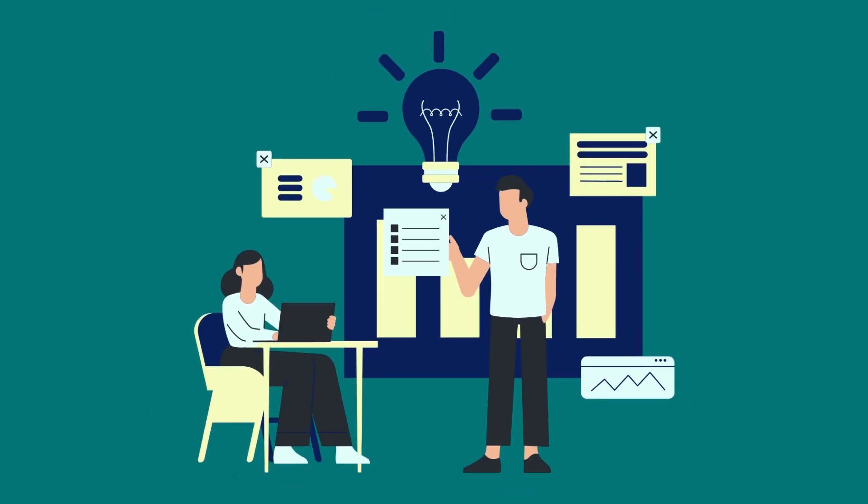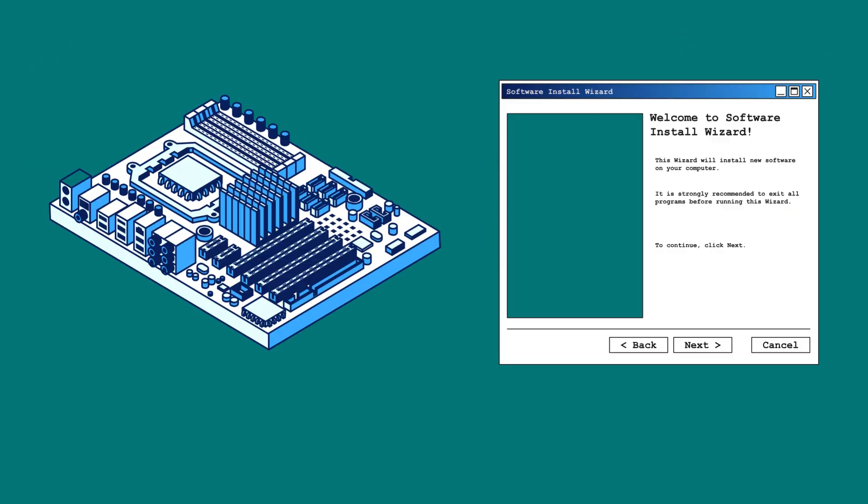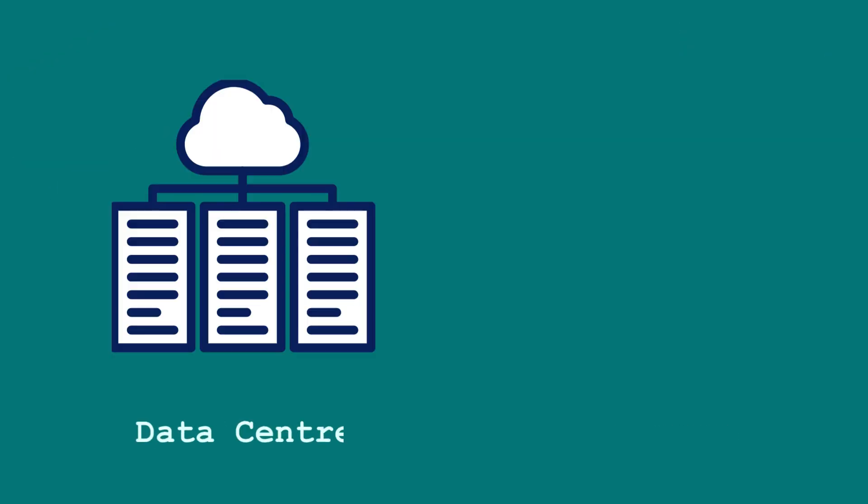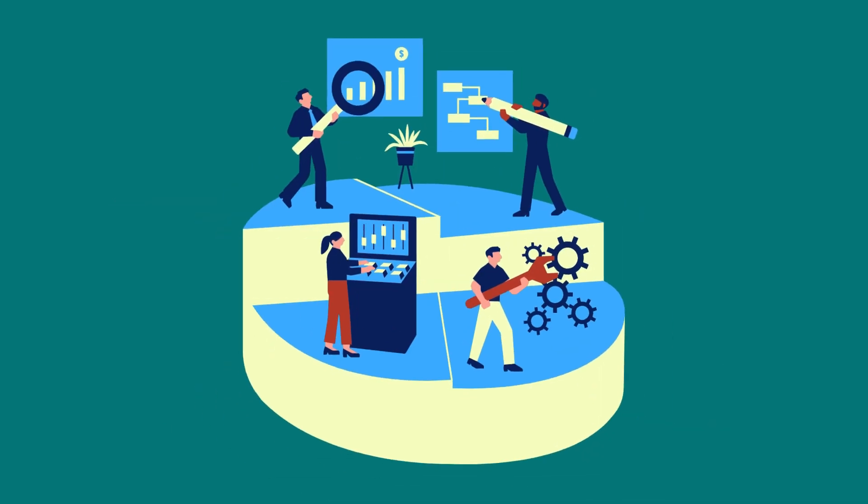So, what exactly is IT infrastructure? Simply put, IT infrastructure refers to the combined set of hardware, software, data center, network, and related services that are required to manage and operate enterprise IT environments.